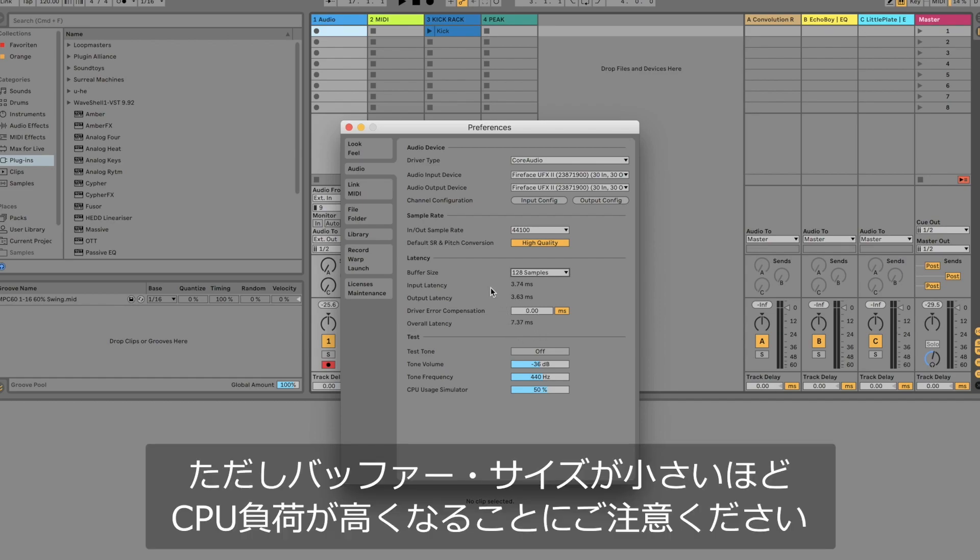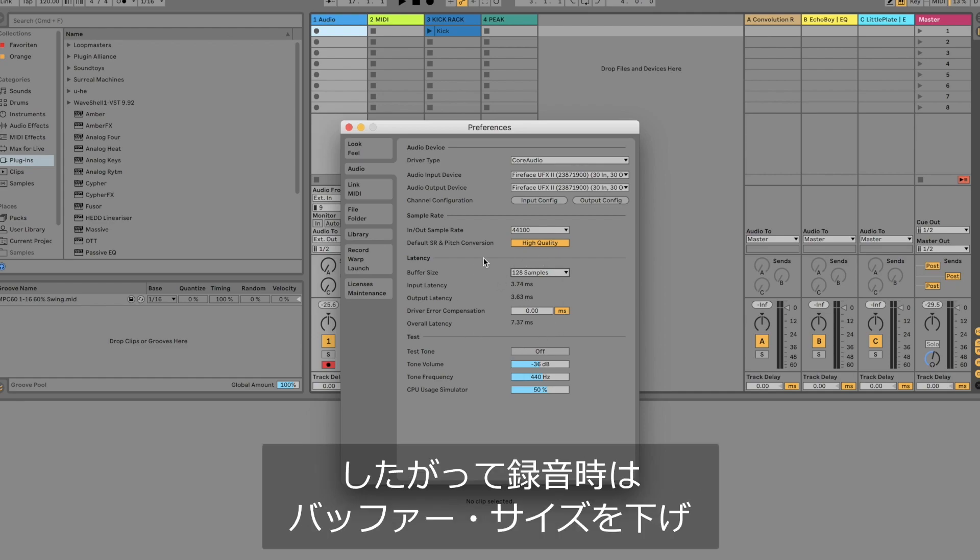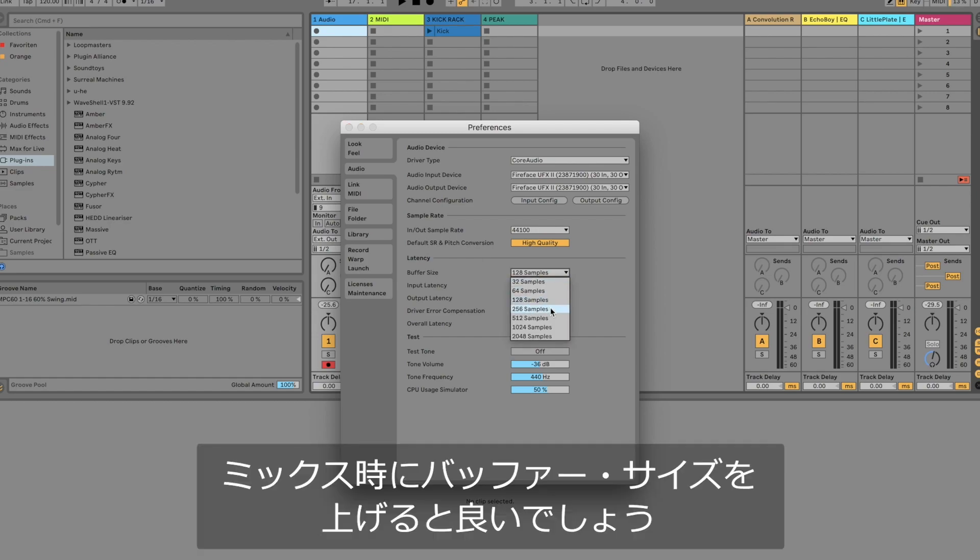Please note that a smaller buffer size will also increase your CPU load. Hence it is really well advised to use a small buffer for recording but increasing the buffer for mixing situations.